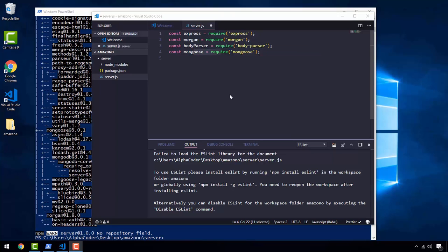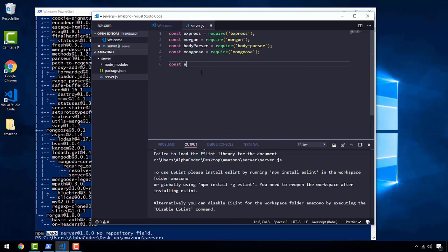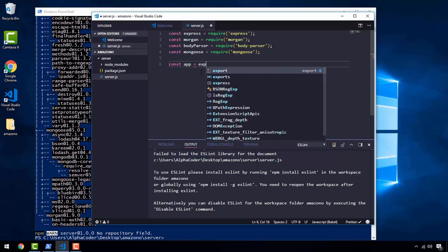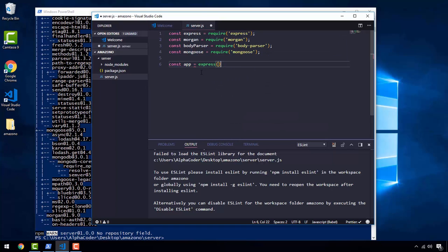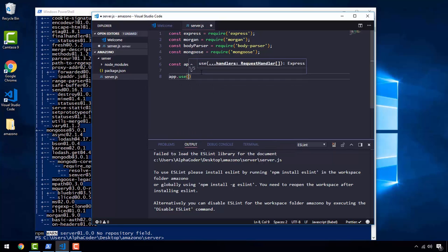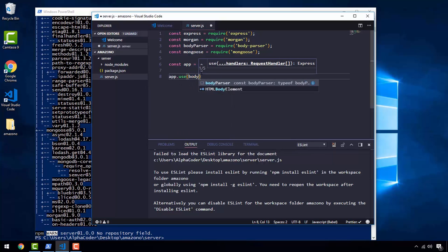Now we need to teach our Node.js how to use all these dependencies. To do so, we need to create an instance of the Express dependency. So: const app = express(). Once created, now we can use it. So app.use(bodyParser.json()).